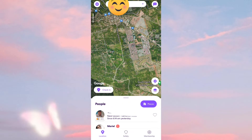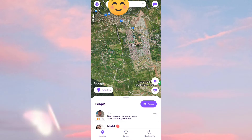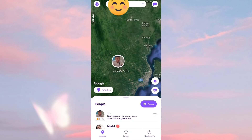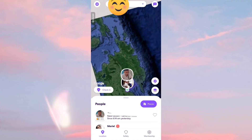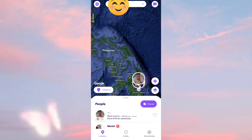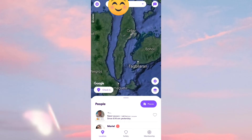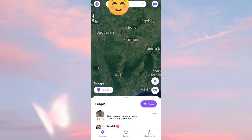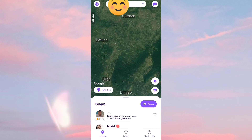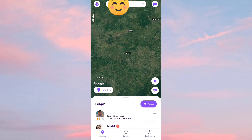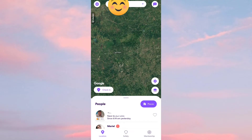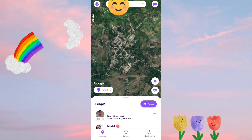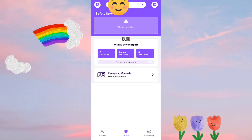Life360 is very essential for families, especially for parents who want to monitor where their children are. No matter how far away you may be, Life360 can still access your location. Also, if your phone runs out of battery, Life360 can still show your last known location.